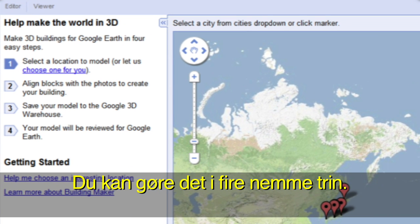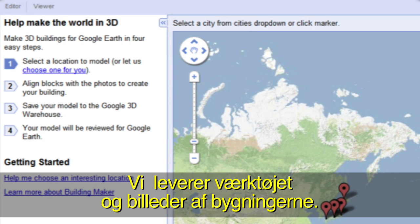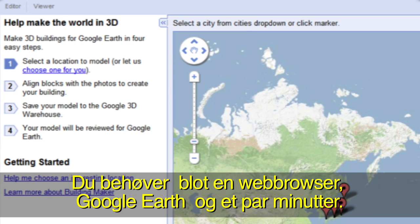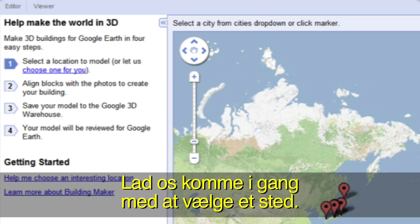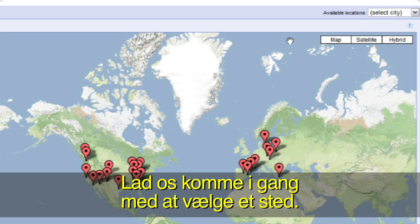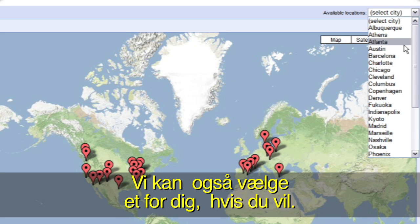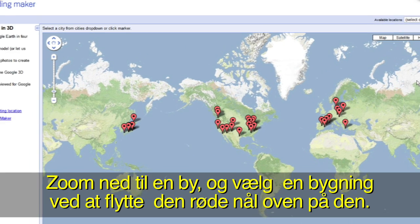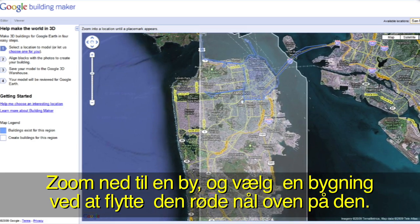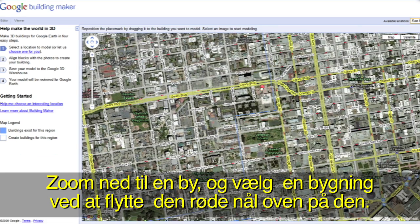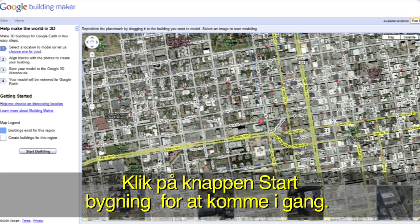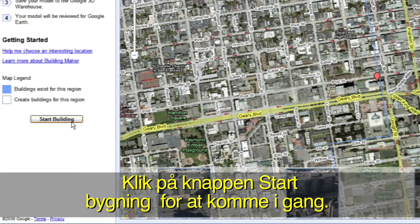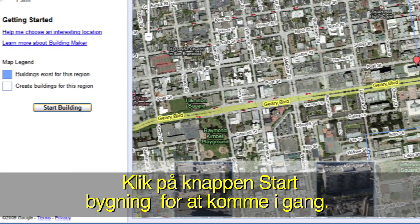You can do it in four easy steps. We provide the tools and the building photos. All you need is a web browser, Google Earth, and a few minutes. Let's get started by selecting a location. If you'd like, we can choose one for you. Zoom down to a city and select a building by moving the red pin on top of it. To get started, click the Start Building button.